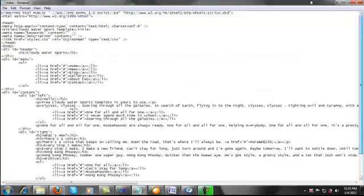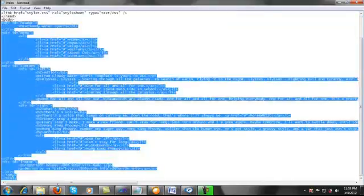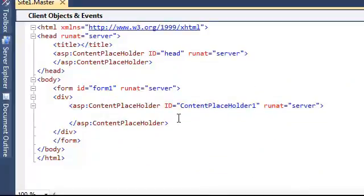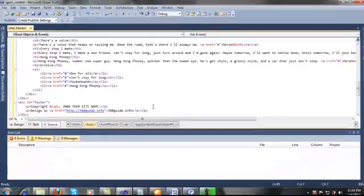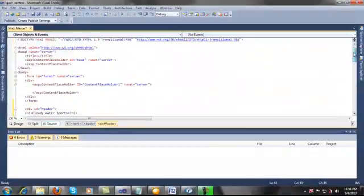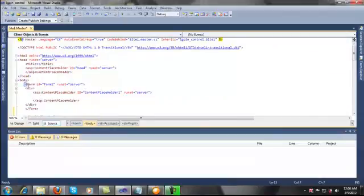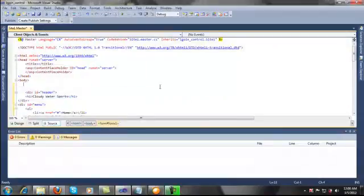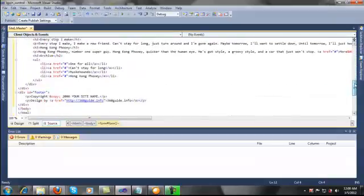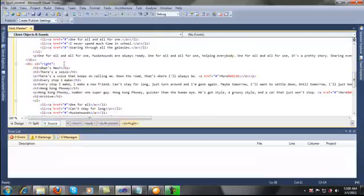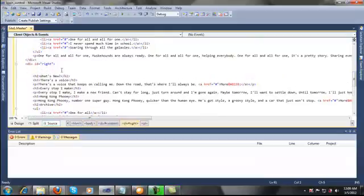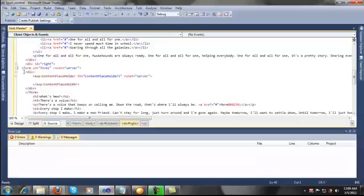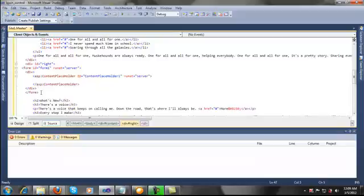I'm going to copy and paste this code. Also I'm going to cut this code from here and paste it here. I want to paste it here because I want to put my login control here — you will see that in a moment.